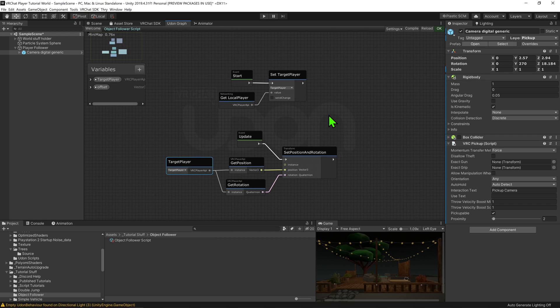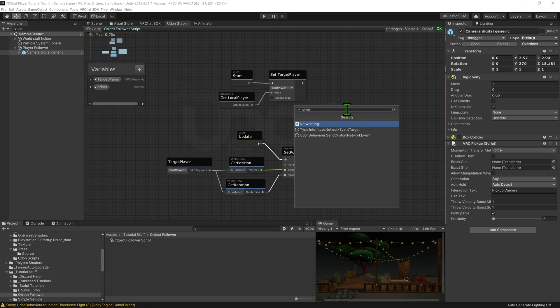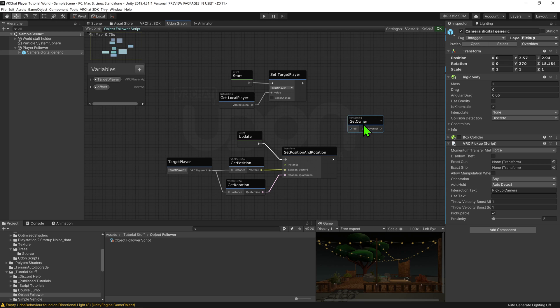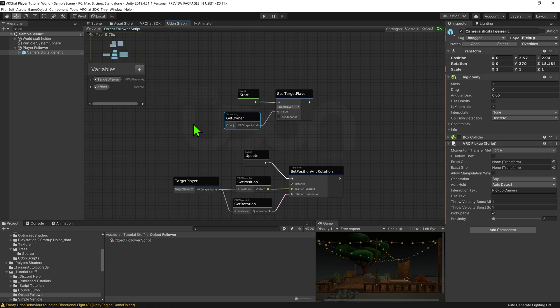Now you could select what player you wanted to follow a number of different ways, but for this tutorial, the simplest method is just to use the owner of this object. So if we replaced the networking get local player node with a networking get owner node, now the object will follow the owner of the object instead of the local player.